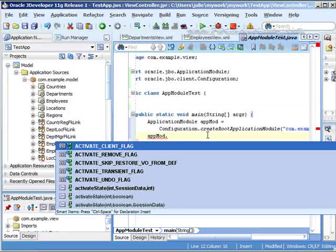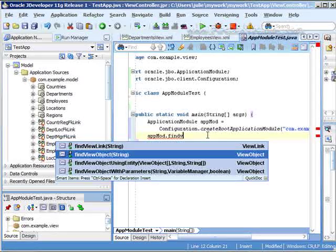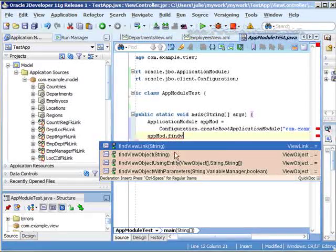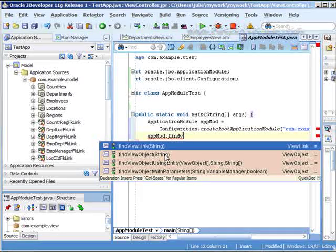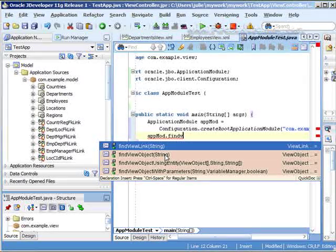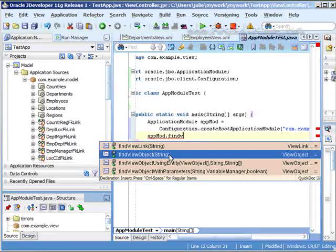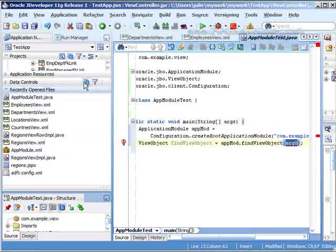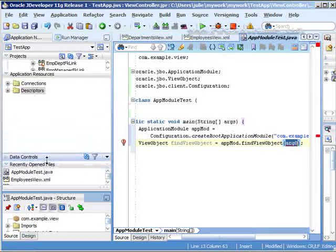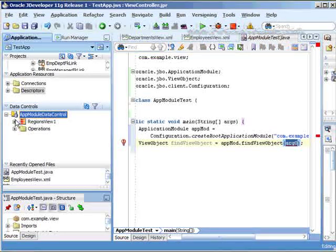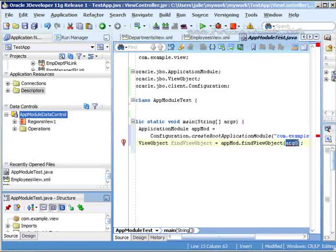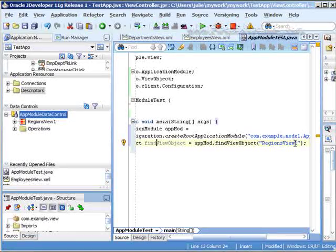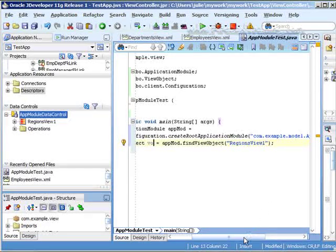So now that you have a reference to that application module, you can then find the view object. And you'll see here if you hit control space, that the background of this dropdown looks a little bit different. What that does is now when you select one of these, it not only returns the right hand side, but also the left hand side of the equal sign. So it basically fills in the blanks as far as what type of return type it gives. So we want to find view object passing in the string. So if you take a look at your data control, that's where you're actually going to find the name of it. So let's pull our data control up here. You can hit refresh. And here we go. Here's our, here it is. So if we drill down here, it's called regions view one. So this is what I'm going to pass in here. And as I mentioned, this returns a view object. We'll just call this VO.